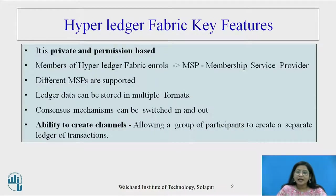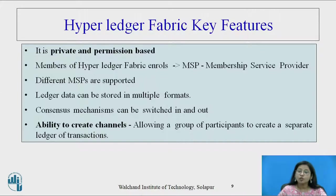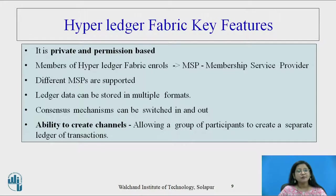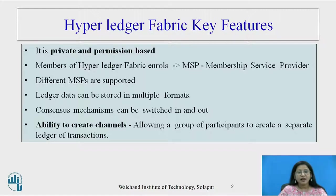What are the Hyperledger Fabric key features? It is private and permission-based. Members of Hyperledger Fabric enroll through MSP — Membership Service Provider. Different MSPs are supported. Ledger data can be stored in multiple formats. The consensus mechanism can be switched in and out. There is also the ability to create channels, allowing a group of participants to create a separate ledger of transactions.